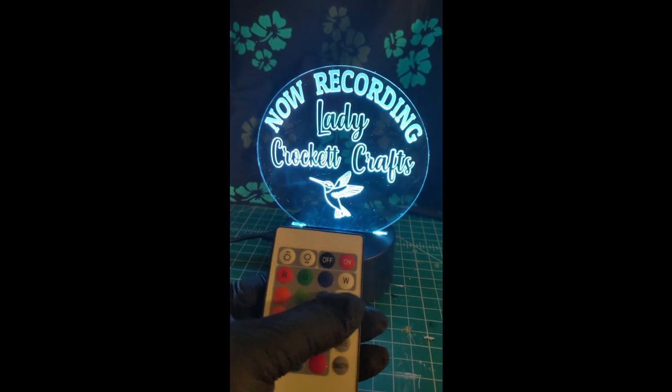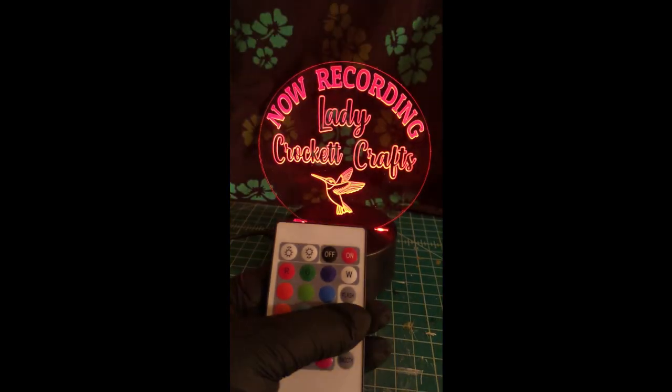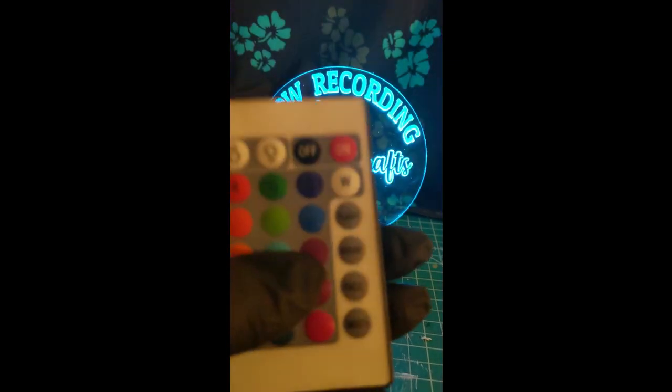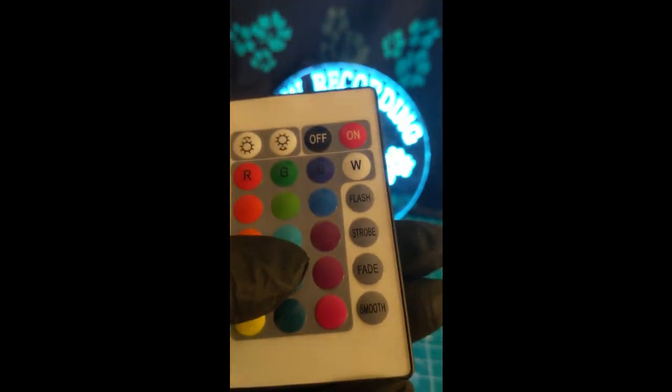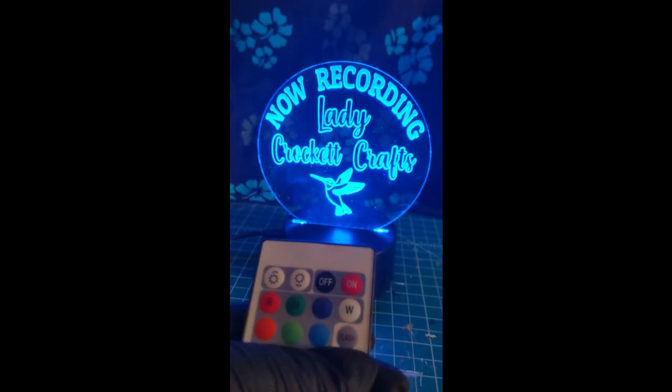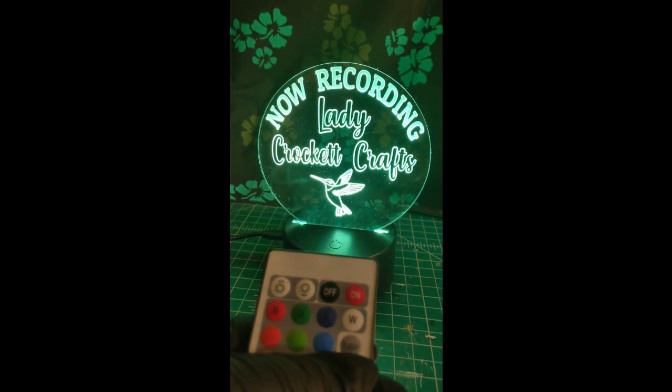So the remote has a lot of different options on it. You can select particular colors, you can turn the brightness up and down, turn it on and off.